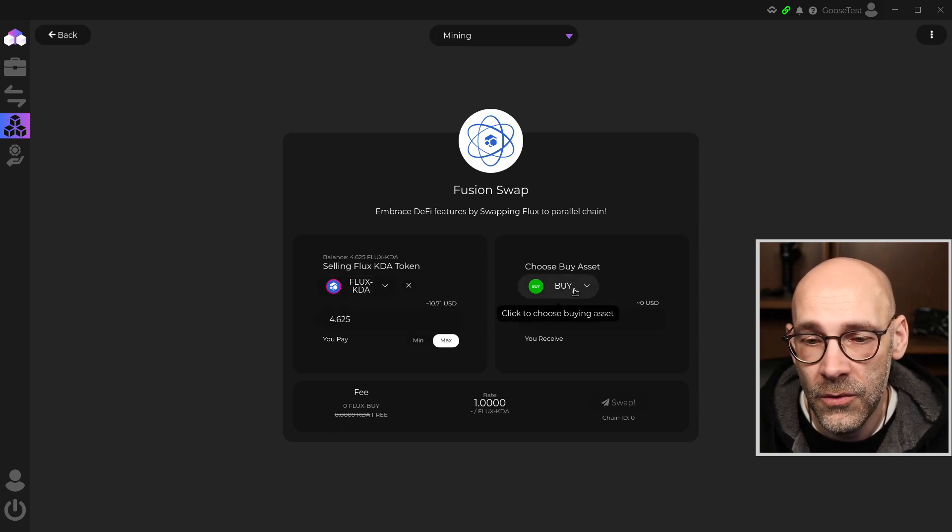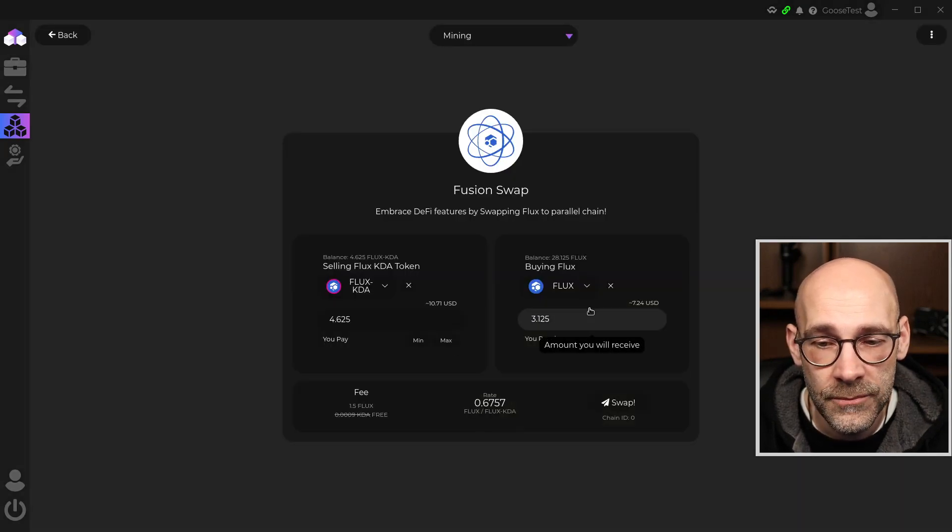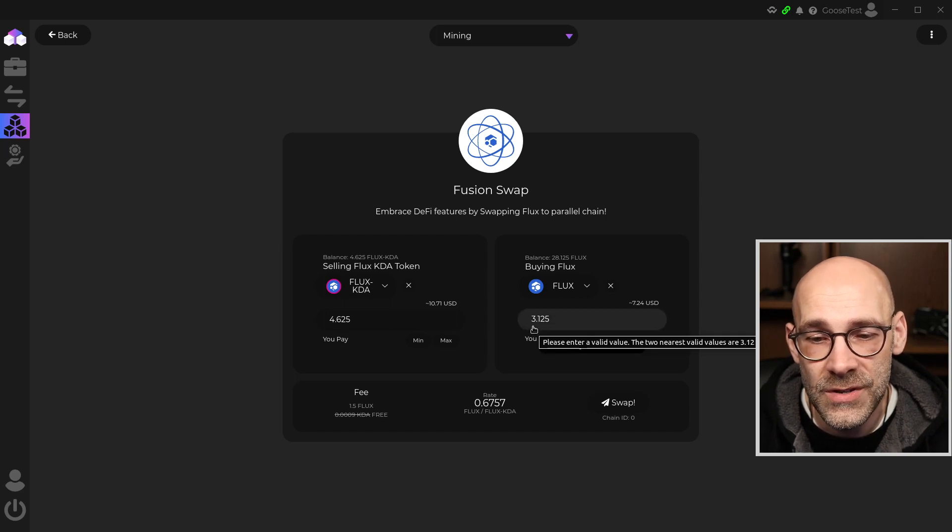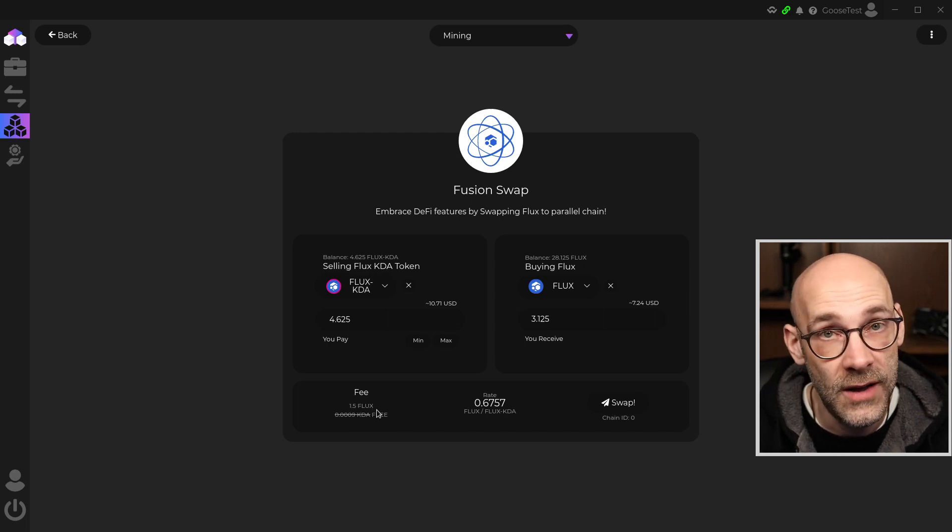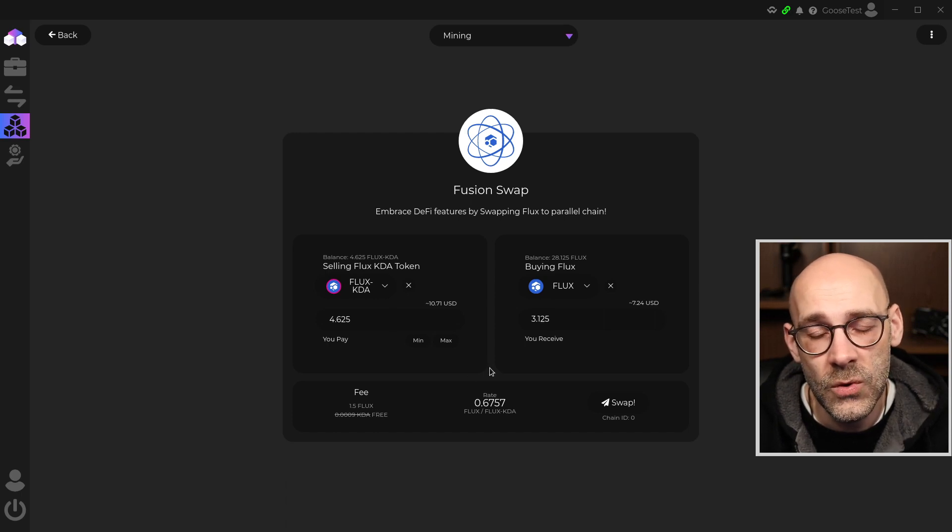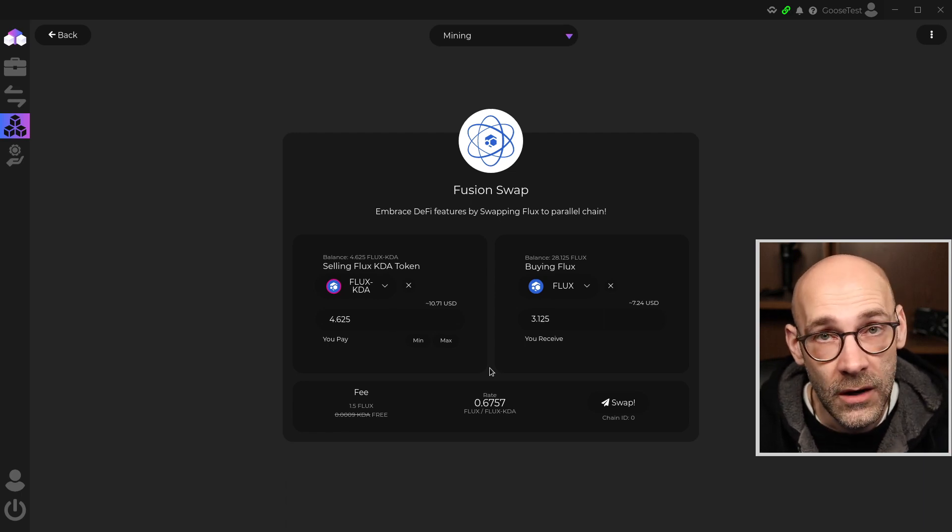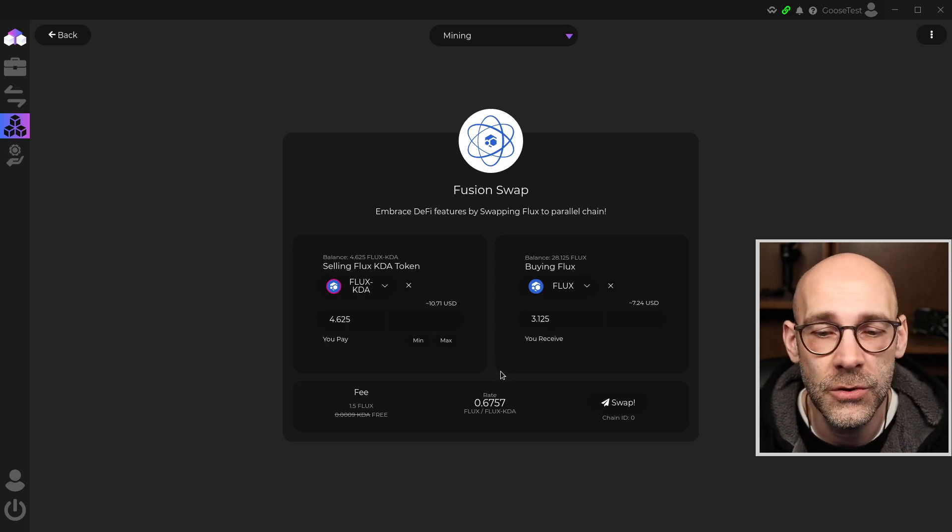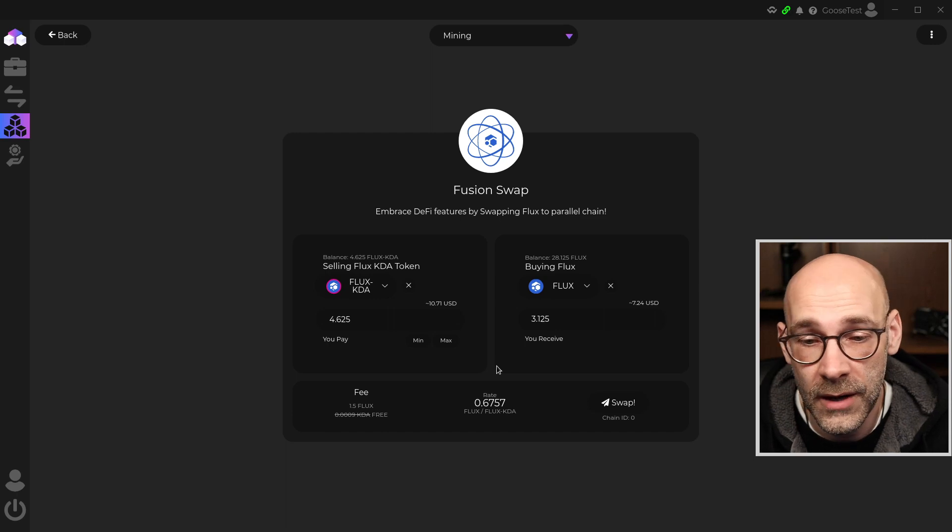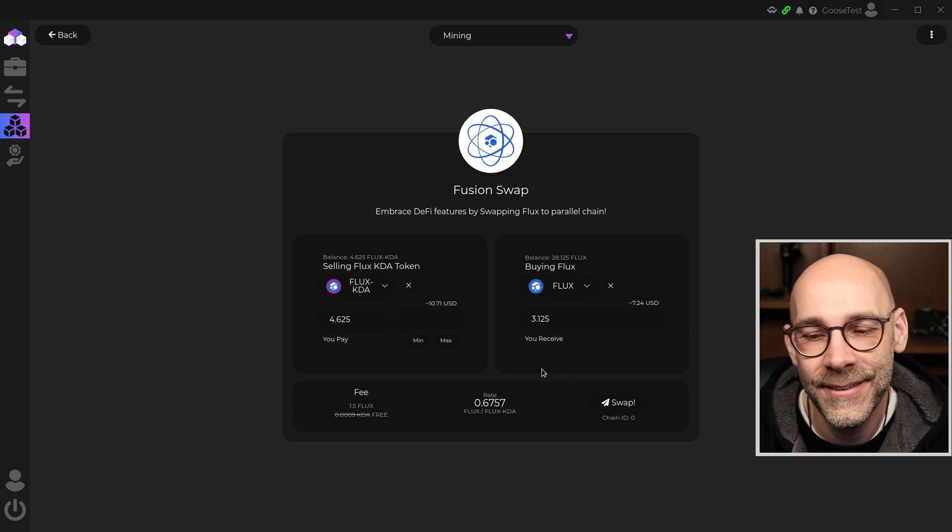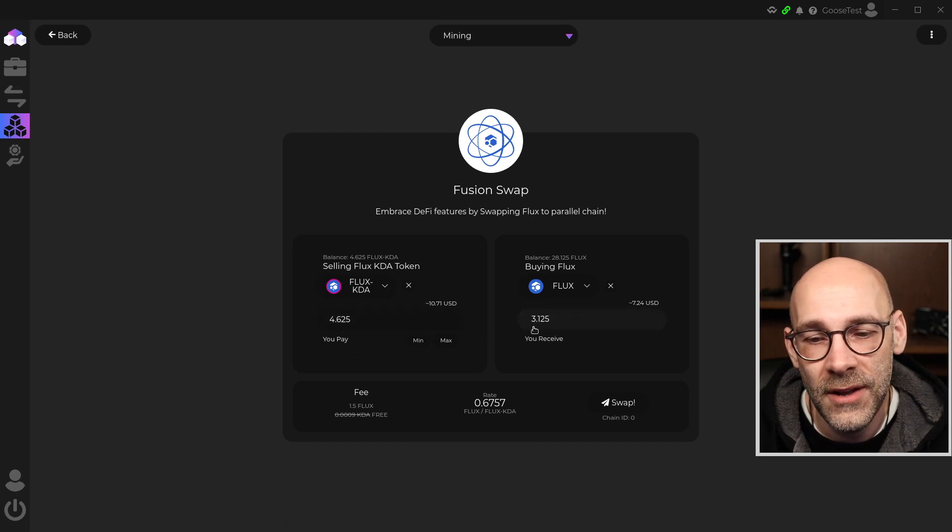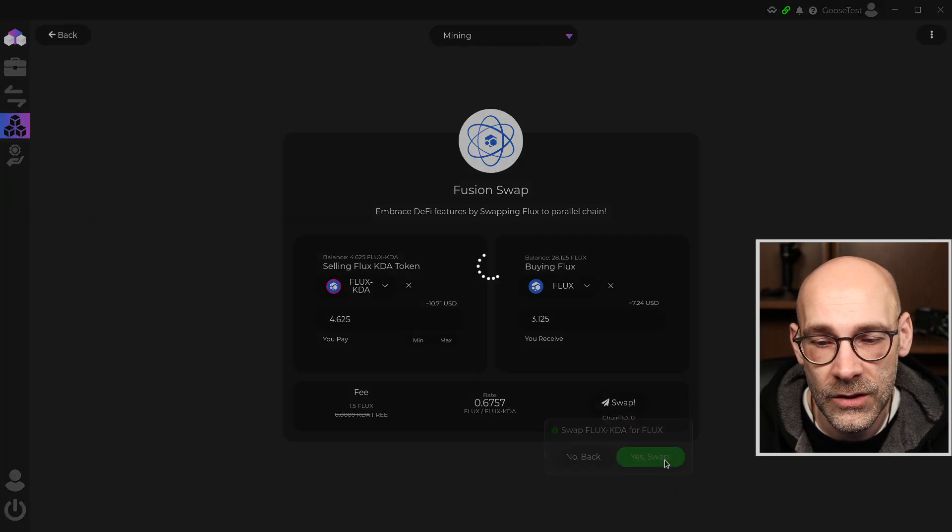And then on the right-hand side, I'm going to choose the Flux native coin. And it's telling me right now that I will receive 3.125 Flux. And that is because there's a fee of 1.5 Flux to do the transaction. So anytime we do anything with Fusion, it's going to cost us Flux to do that. And it will just deduct the Flux from the transaction that you're doing to make it easy for you. So this way, you don't even have to have Flux in your wallet to make this happen. In fact, you're going to get Flux in your wallet. So 4.625 down to 3.125. That looks good. We'll click on Swap and then click Yes, Swap.